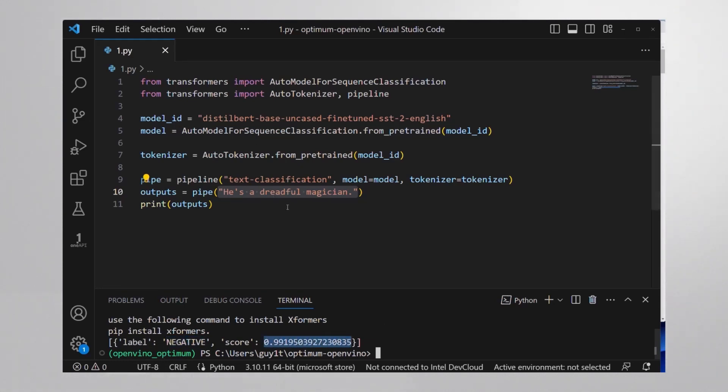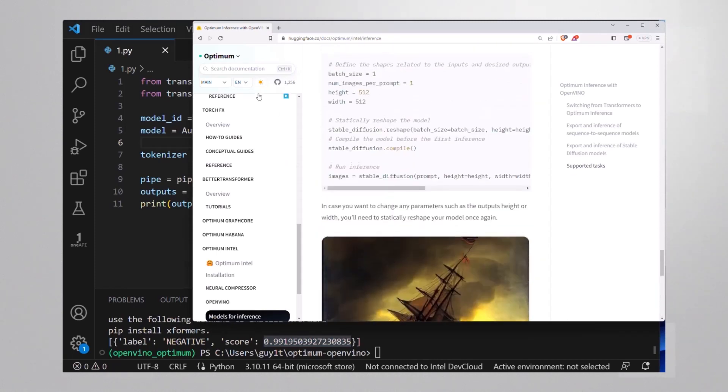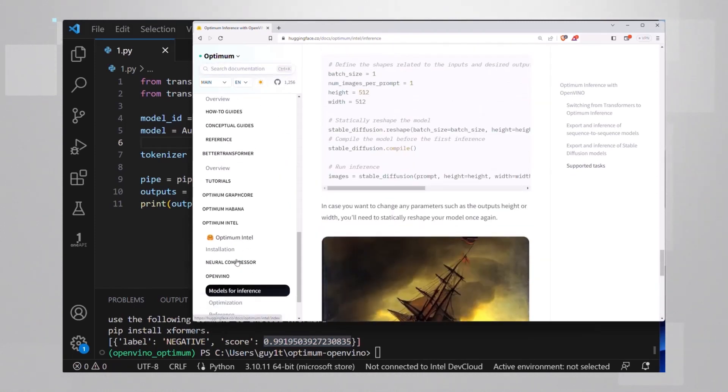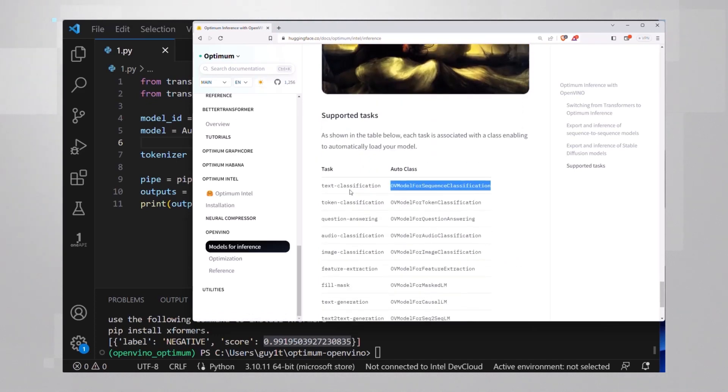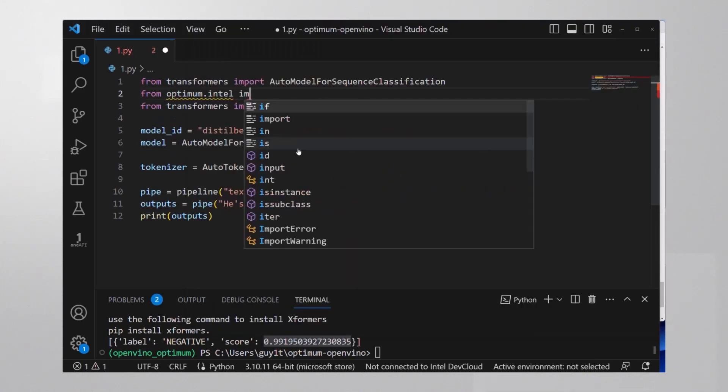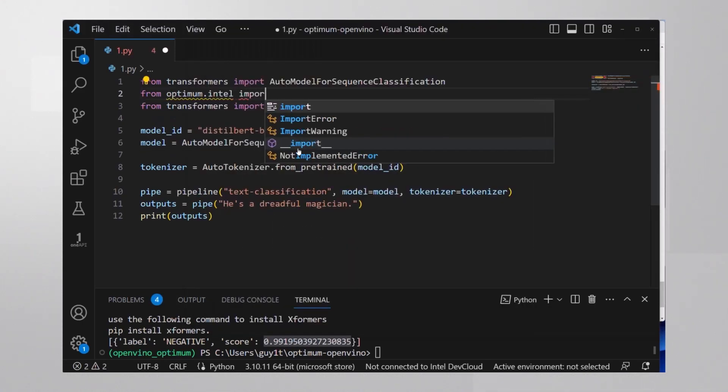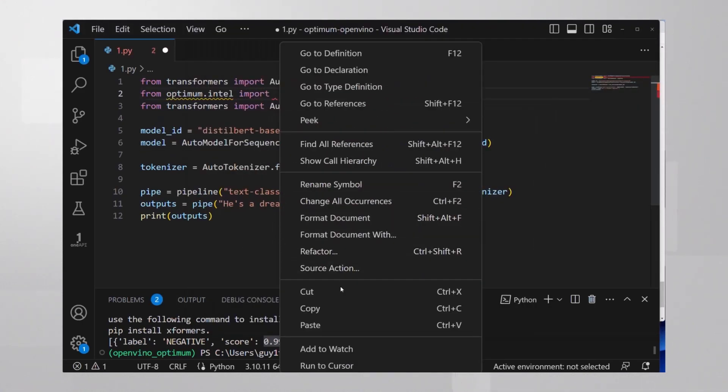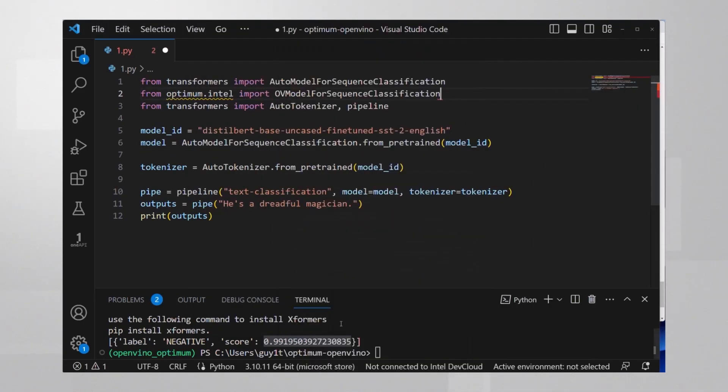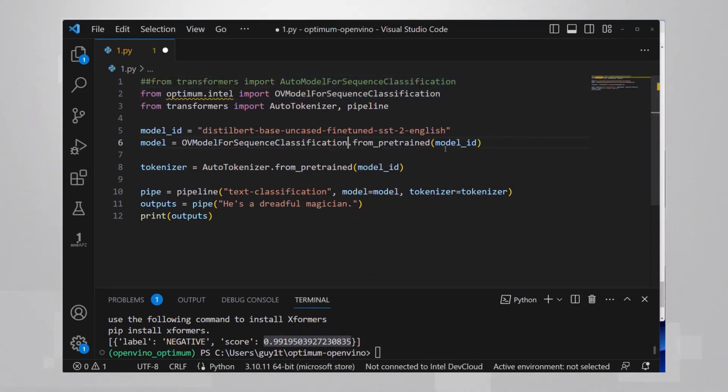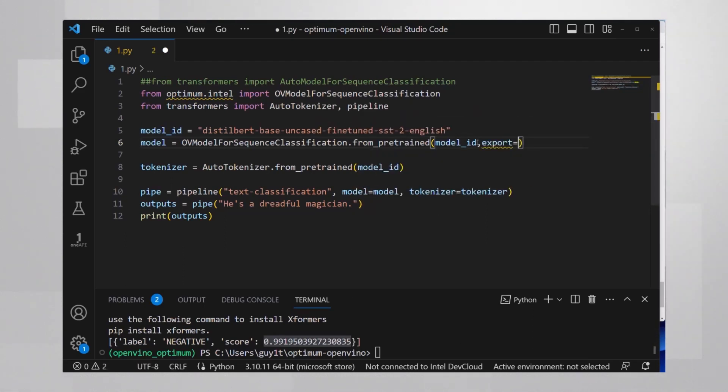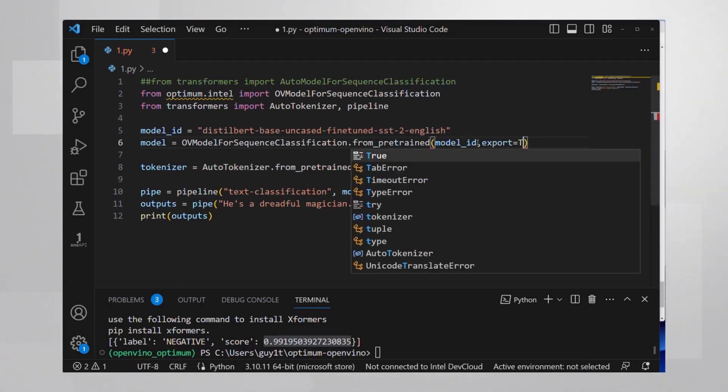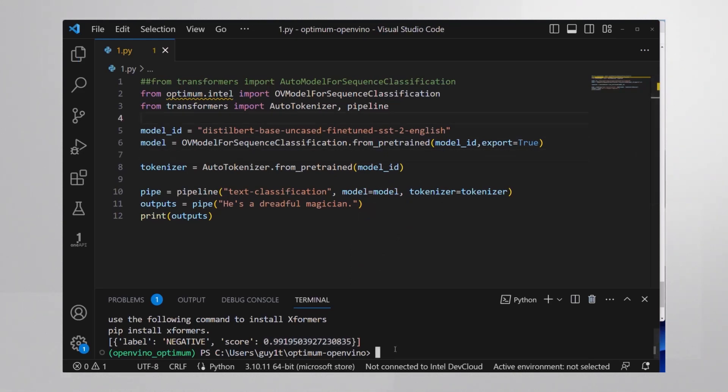If you go to the Hugging Face documentation, I'll leave you the exact link, you can see how tasks are mapped to OpenVINO optimum auto classes. I'll take the text classification one and use it here, instead of the regular auto model. I'll use the OpenVINO class to get the model from pre-trained. And since the model format for OpenVINO is different, export equal true will automatically convert the model for me. And yeah, that's all.